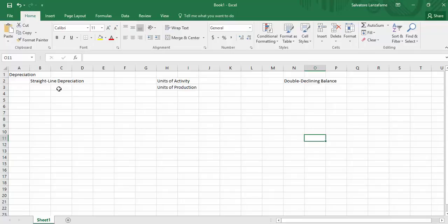Units of activity, or units of production, basically has nothing to do with time and everything to do with usage — however many units you use, how many copies you make, how many miles you drive, whatever the unit distinction happens to be. One thing unique about it is that you usually don't get the same results every year as you do under straight line. This method is also used when you are dealing with natural resources and depletion, so it kind of wears two hats.